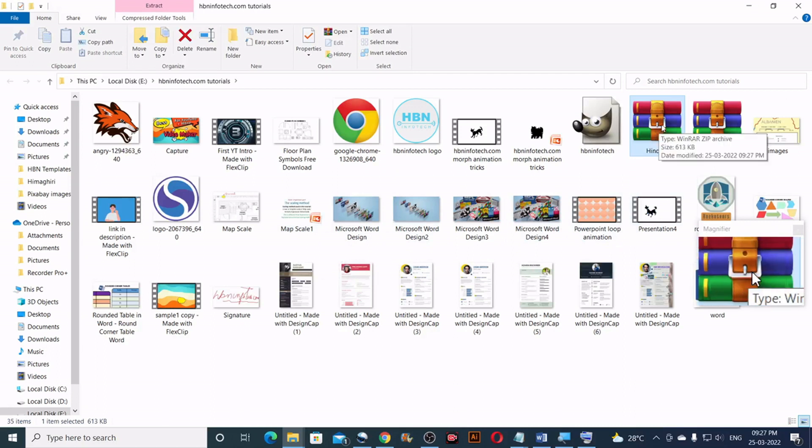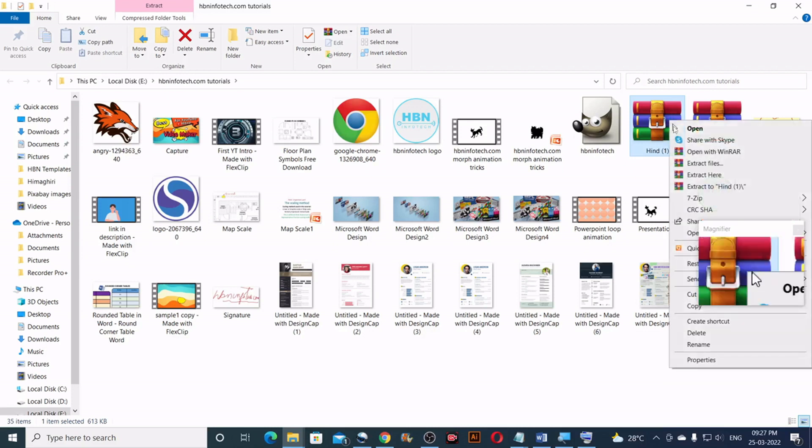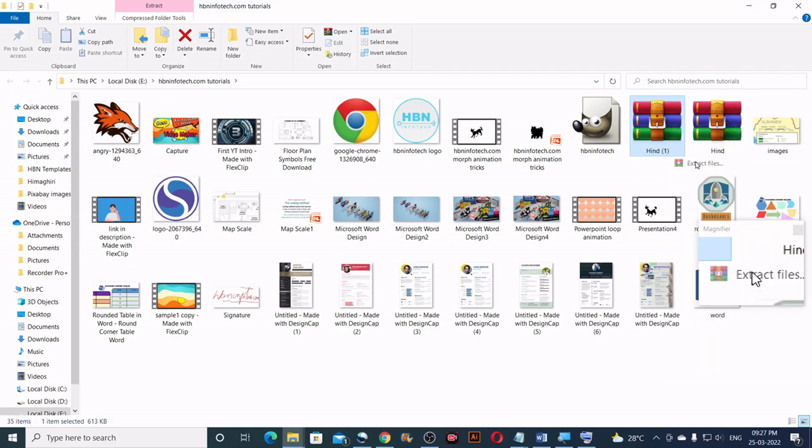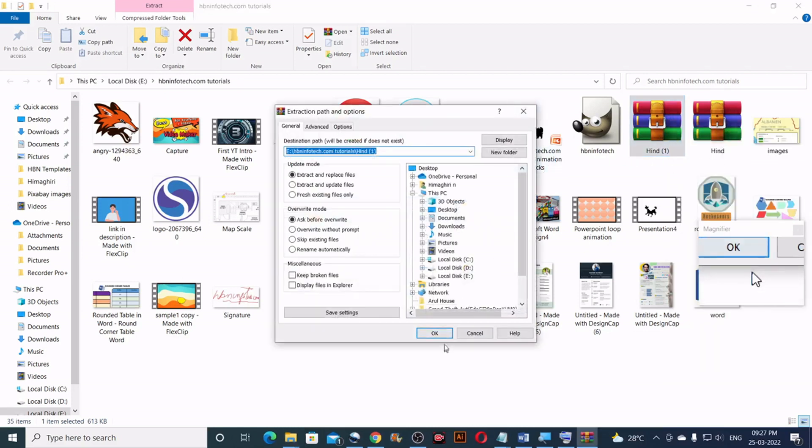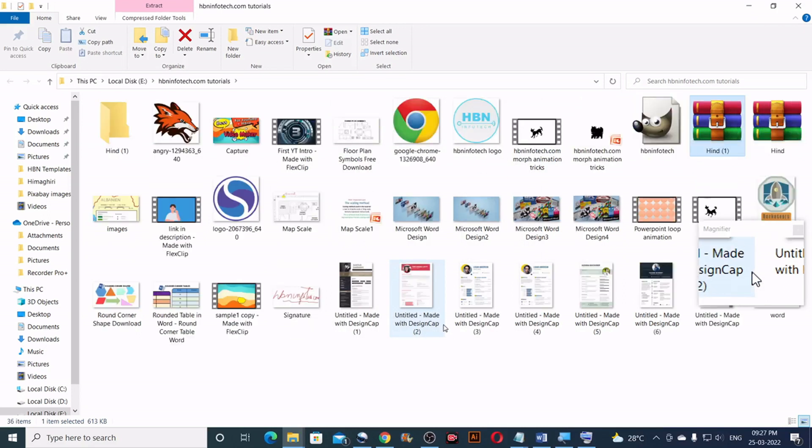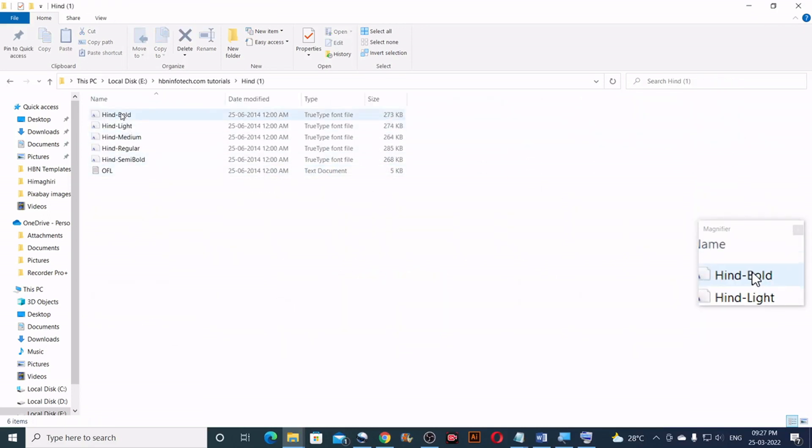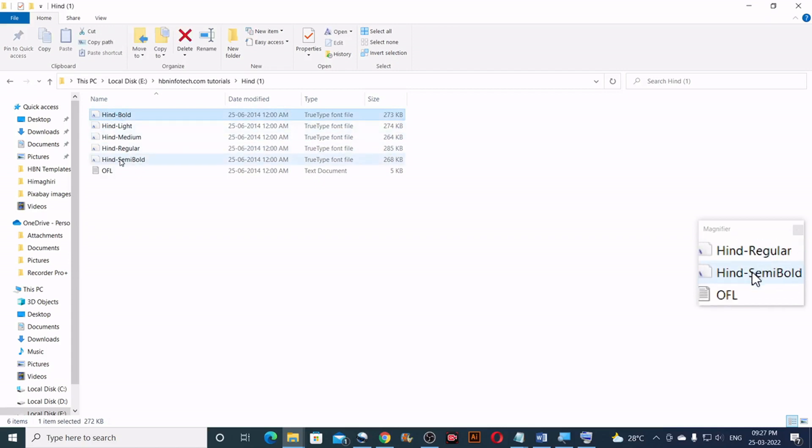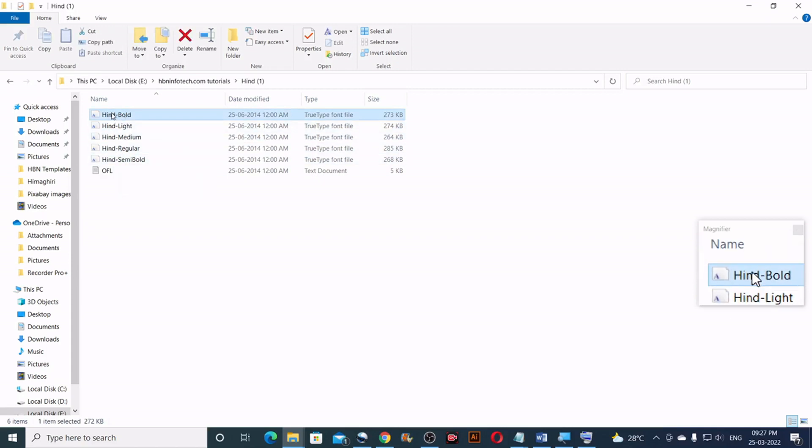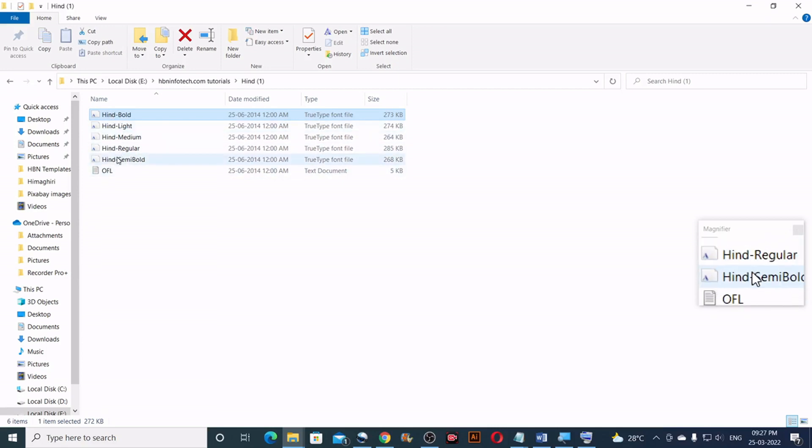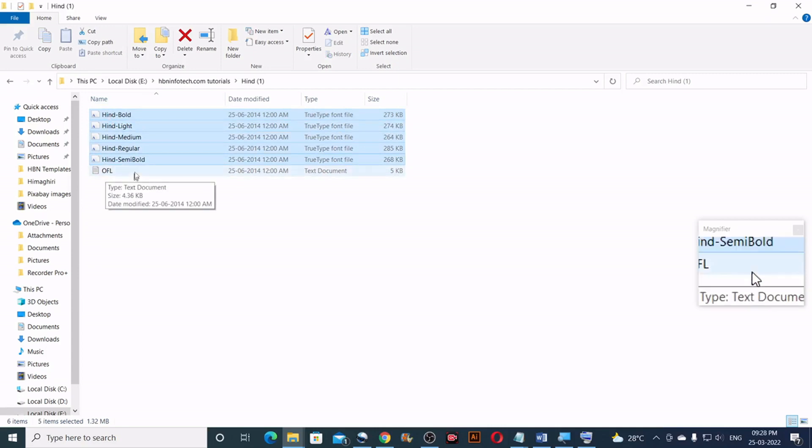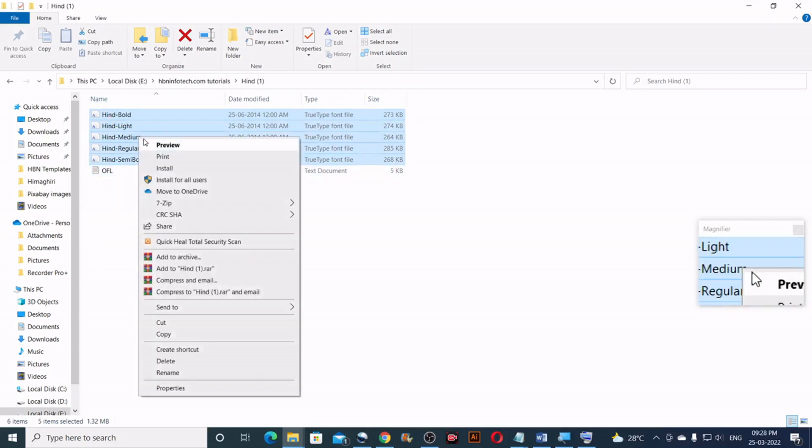Then extract the zip file. Now copy the fonts all together. See there are approximately six files here. So you will need to select only till here. You shouldn't select the text document. Then copy all of them.